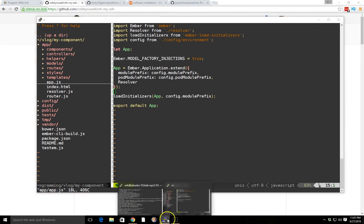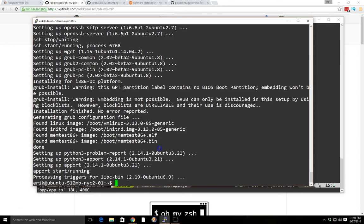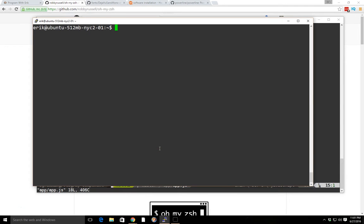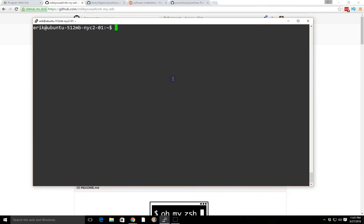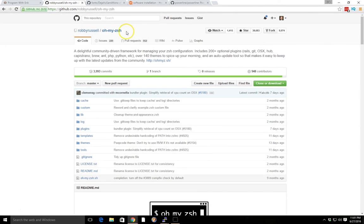So I went ahead and created a new Digital Ocean box with nothing installed — it's just a brand new box running Ubuntu 14.04 — and I just want to show you how you can get started and get your terminal to look like this. First, we're going to install oh-my-zsh.